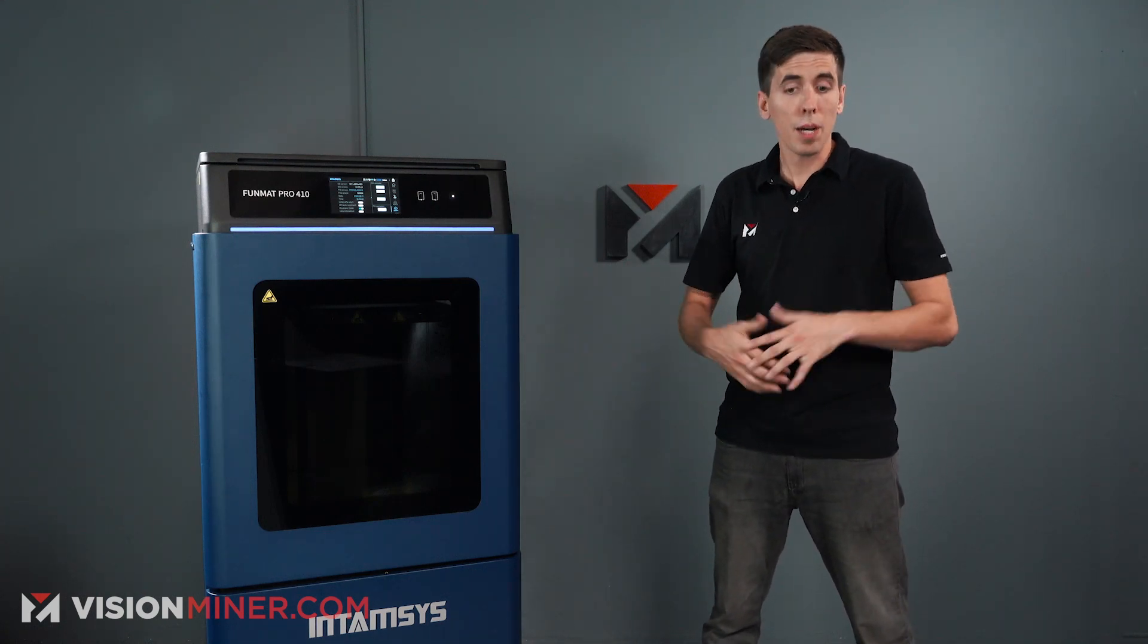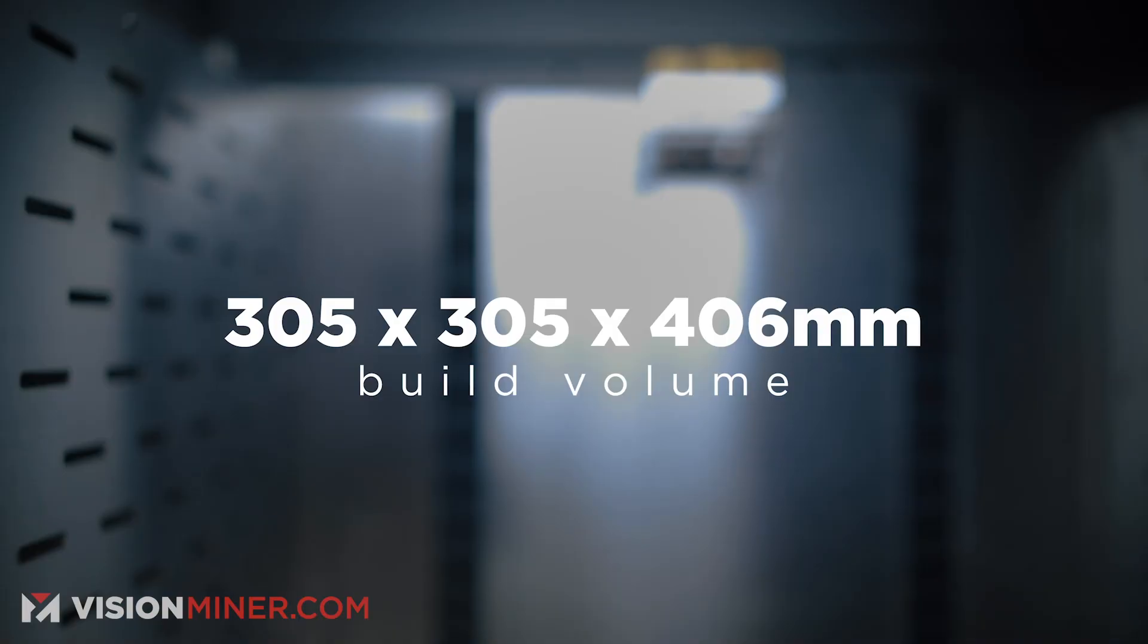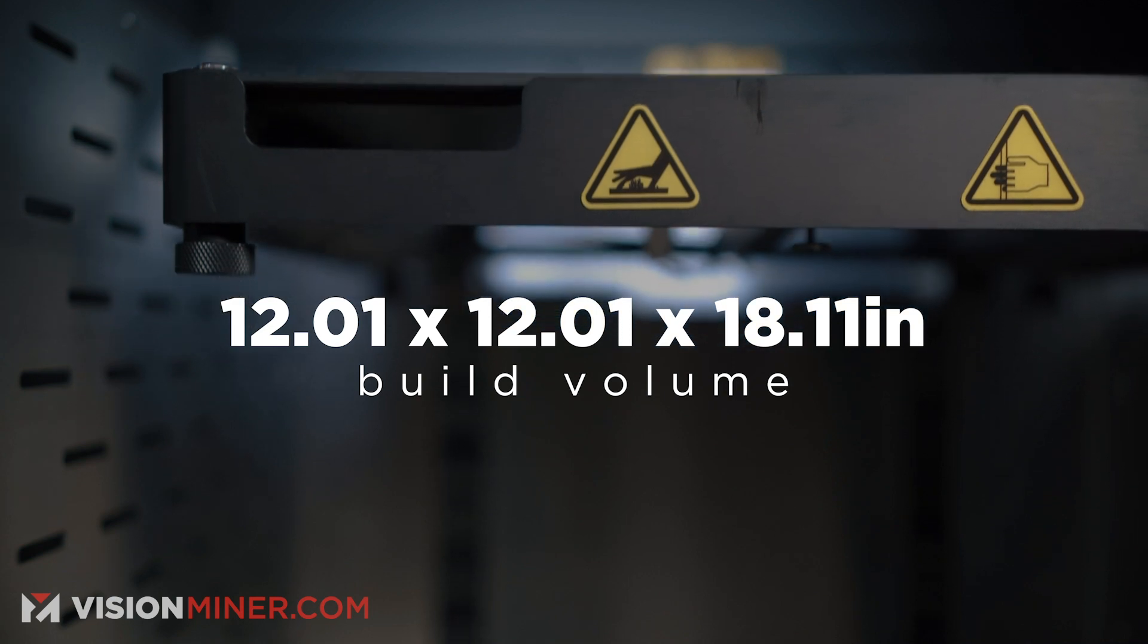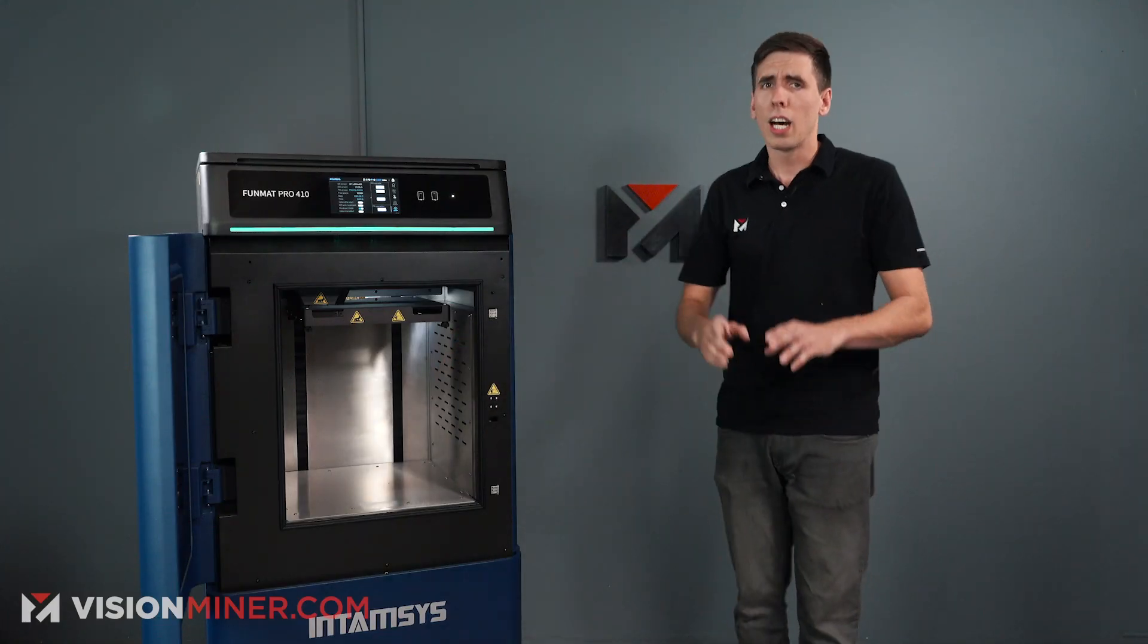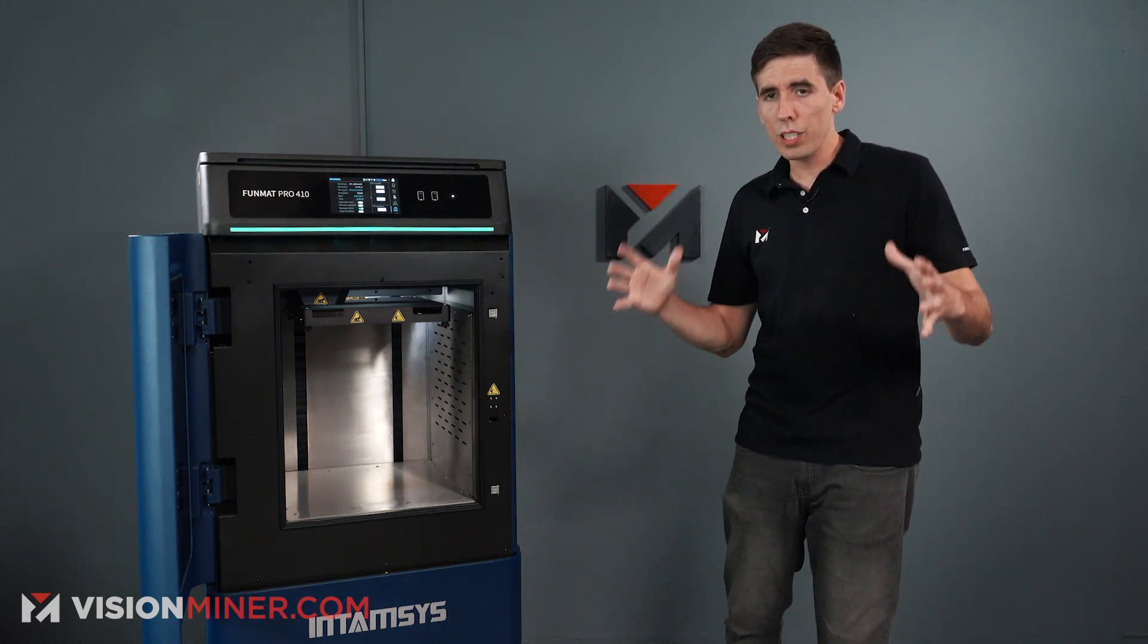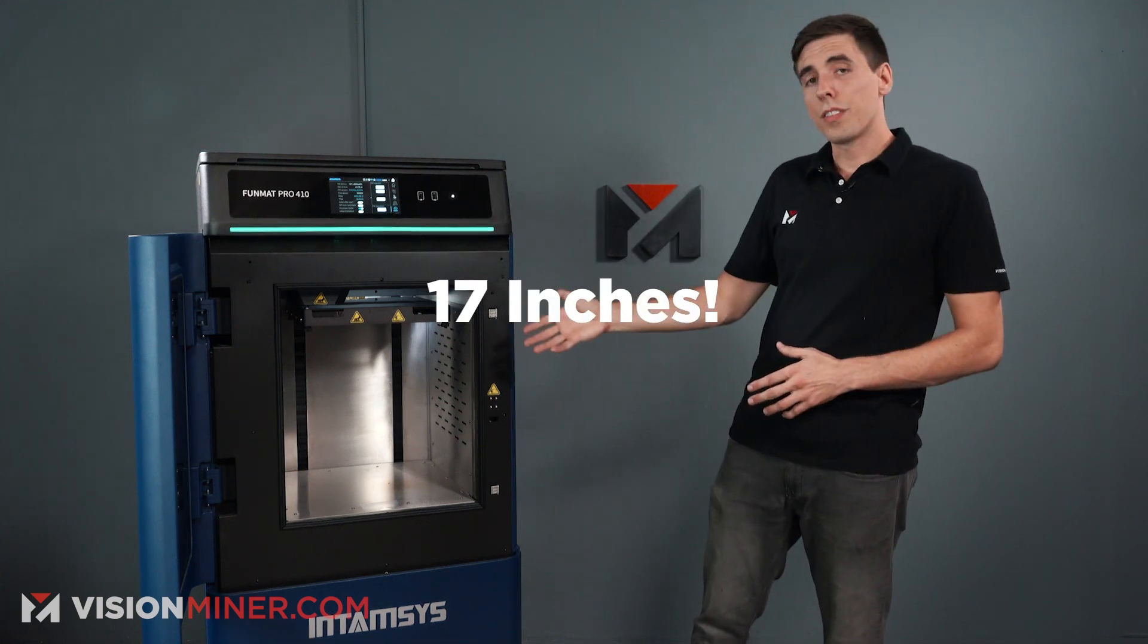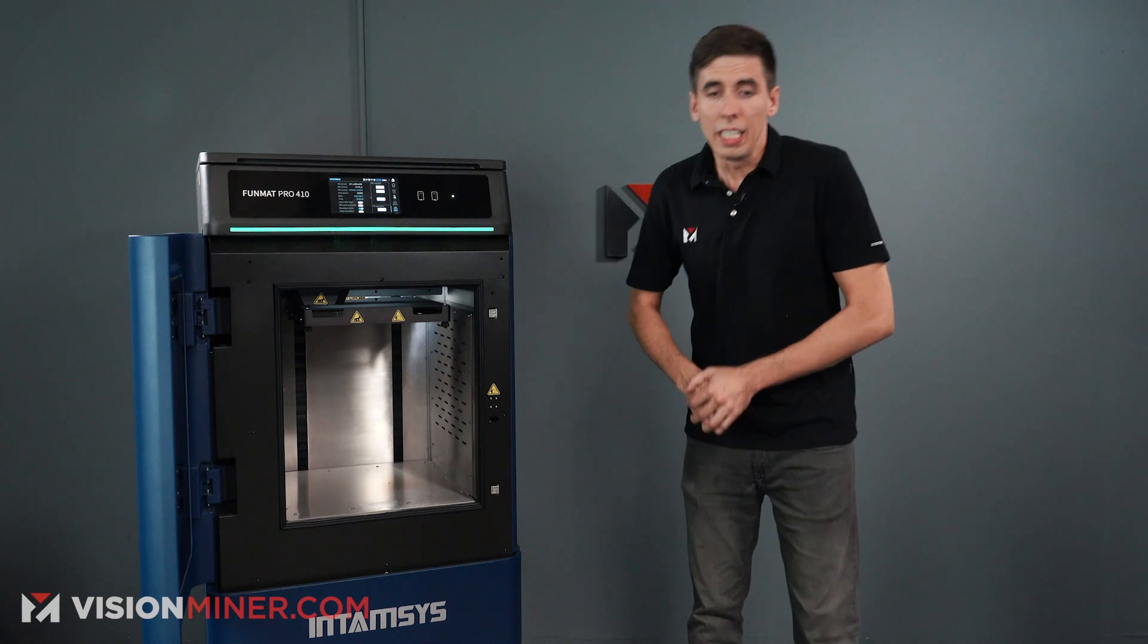On top of that, it's got a much bigger build volume. As you can see here, it actually goes to 305 by 305 by 406 millimeters, which is 12 inches by 12 inches by 16 inches tall. So across the bed, you've actually got the full foot. That was a huge request. A lot of our customers have been asking for over the years is just give me a cubic foot. Well, now you got it plus some.